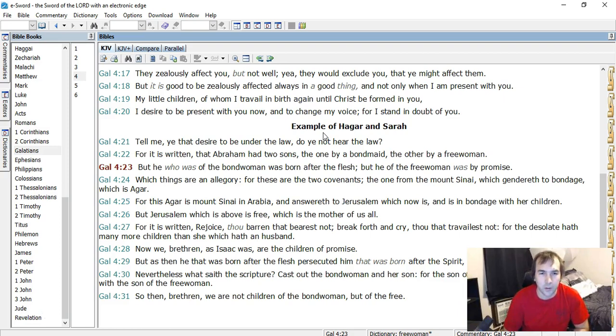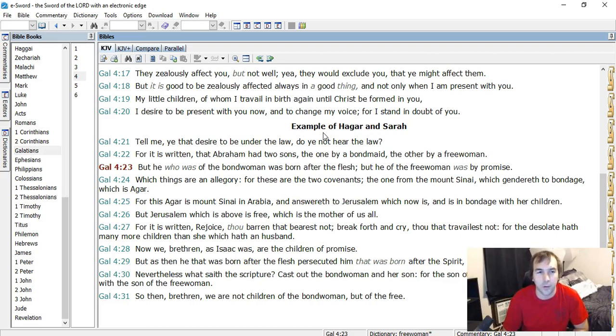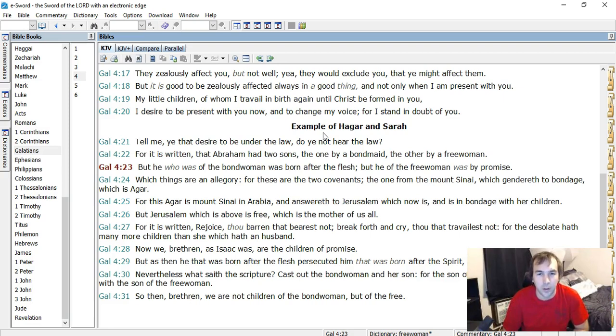And when he says that these things are an allegory, and he's speaking of Abraham having two sons. Obviously those things literally happen. That's historical. But there's a reason that we can learn from it. There's more meaning to it. It's saying, so it represents two covenants.